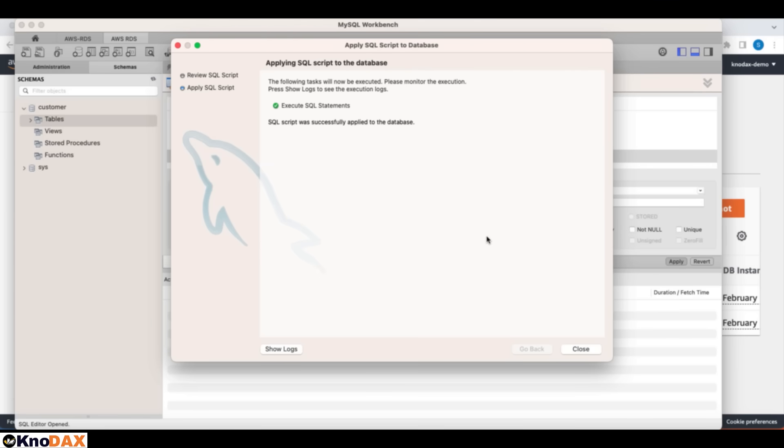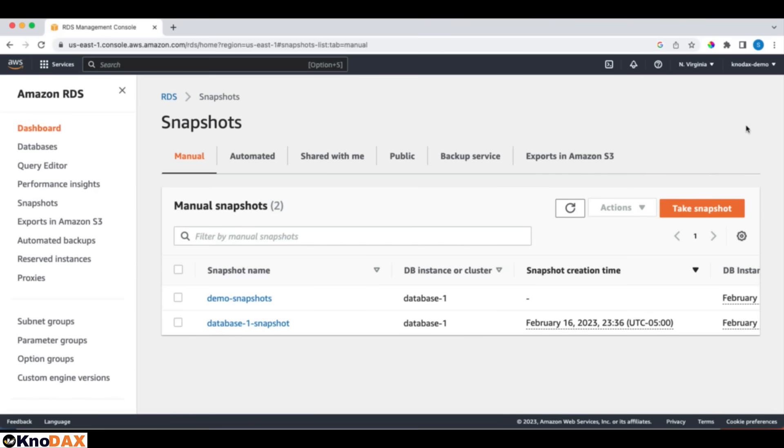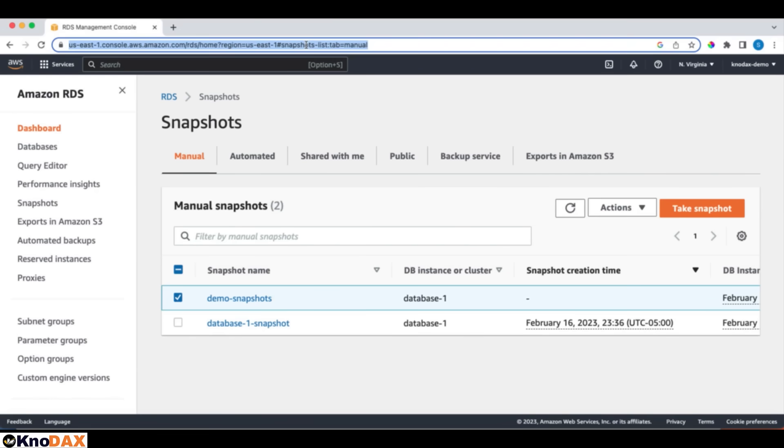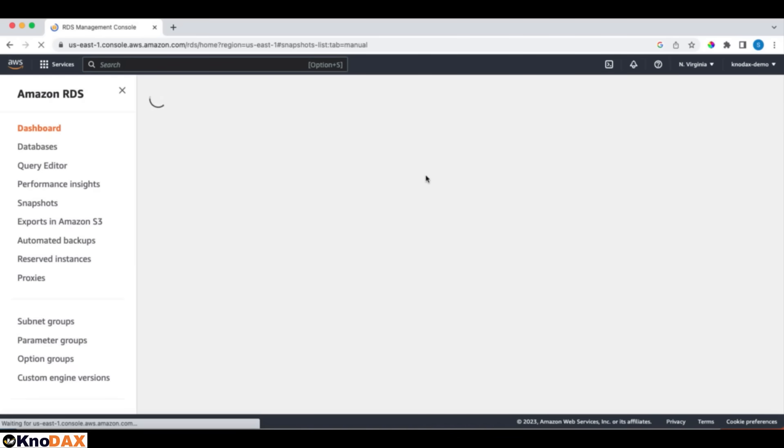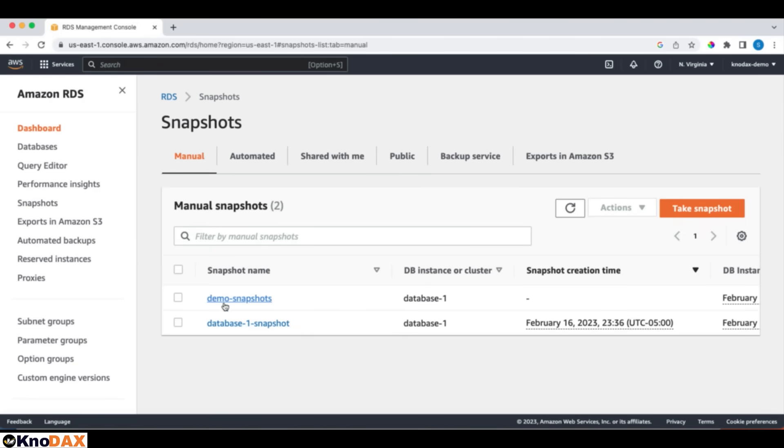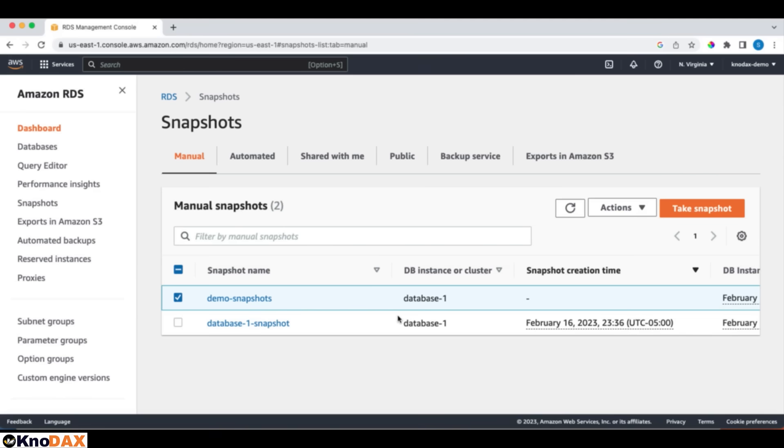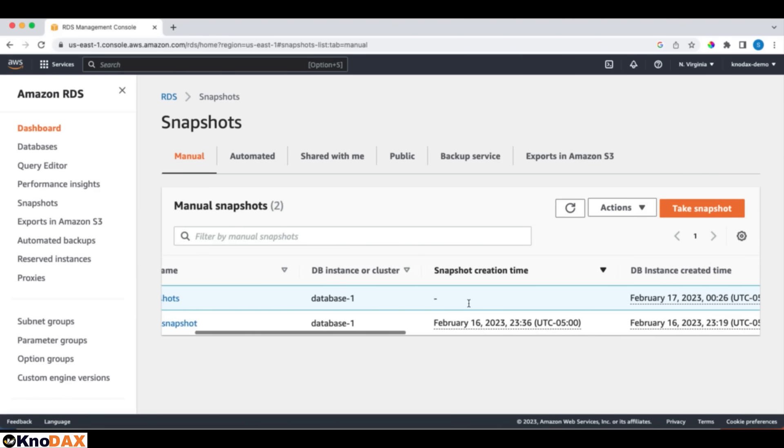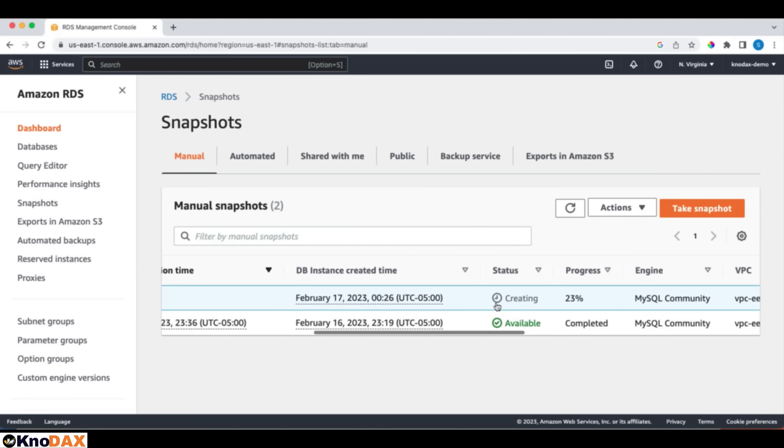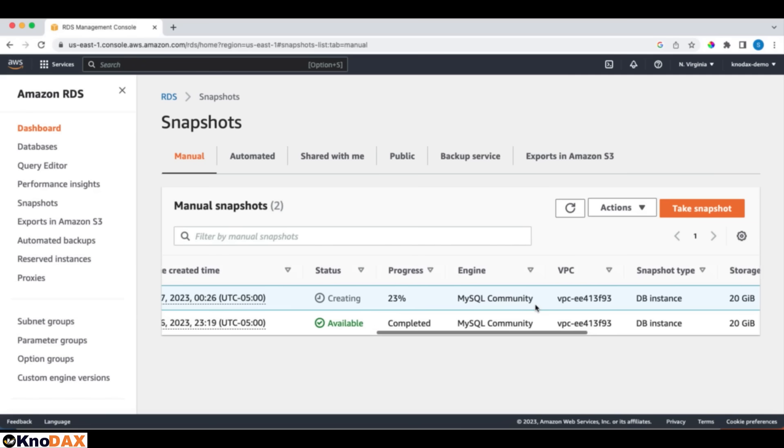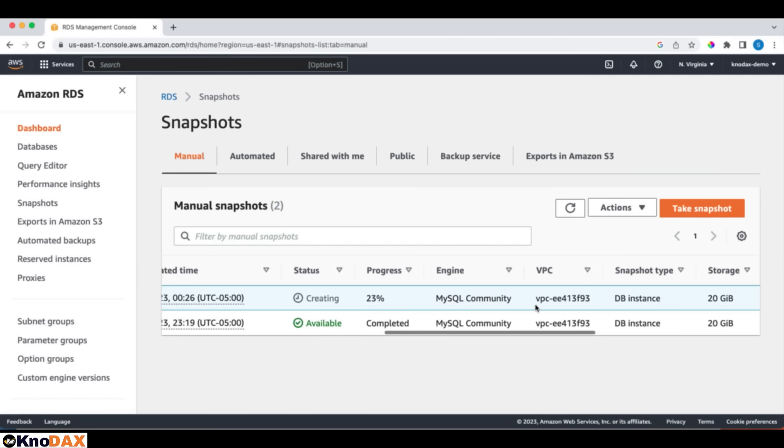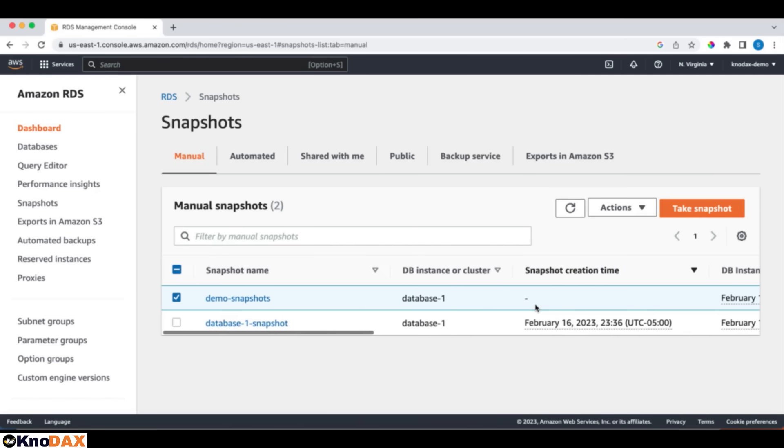Let's refresh this and see if the snapshot is available or not. It will take some time. The snapshot is still getting created. 23% progress. We'll wait for the snapshot to complete, and then we'll follow it up again.